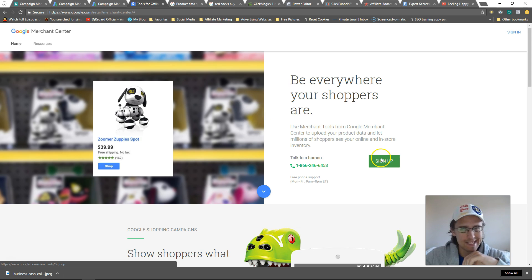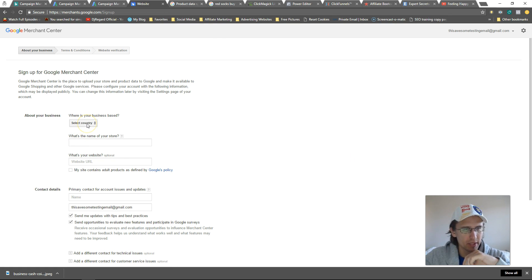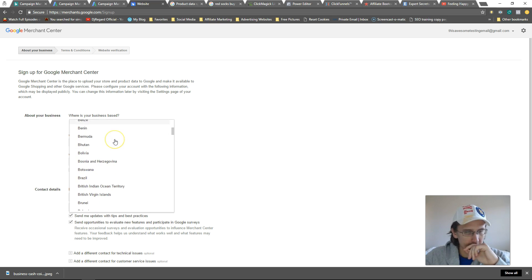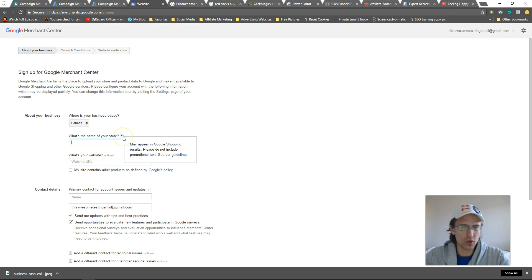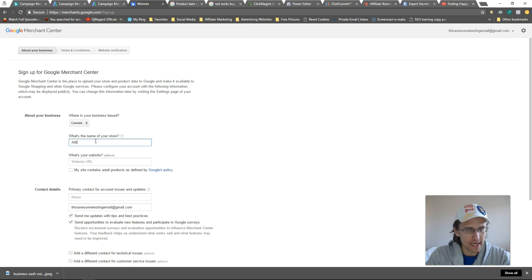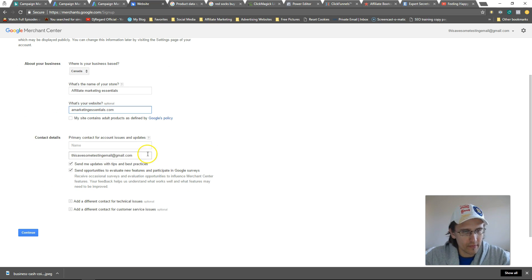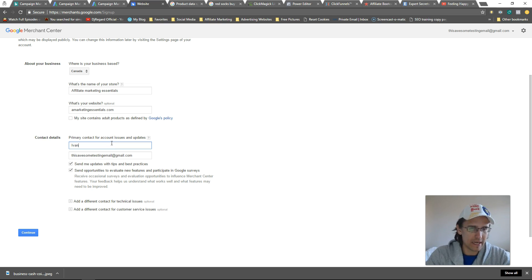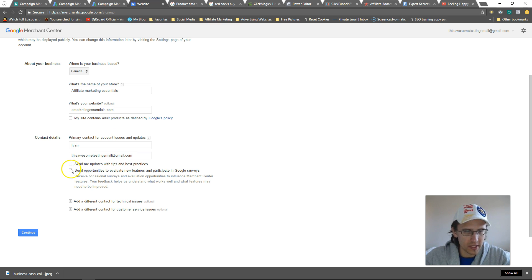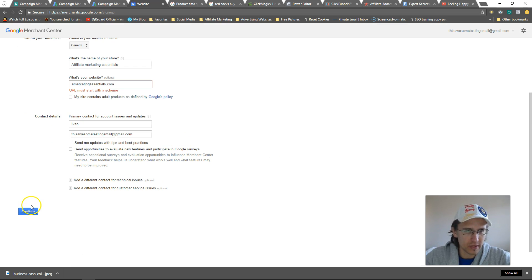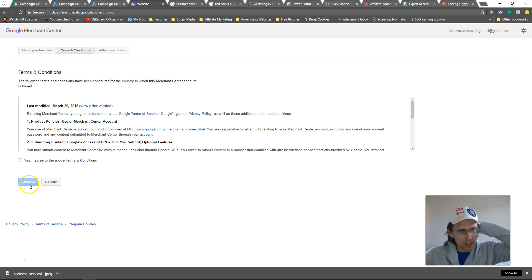So let's begin. Here I'm in my account. Let's go into Tools and Google Merchant Center — we'll need to create our account first. Click 'Sign Up', put in your country — I'm currently in Canada — then the name of your store. I'll say 'Affiliate Marketing Essentials', that's just my website. Put in your website, primary contact name and email. You can uncheck the tips and updates option if you don't need it, then click Continue. Note that it must start with HTTP or HTTPS.